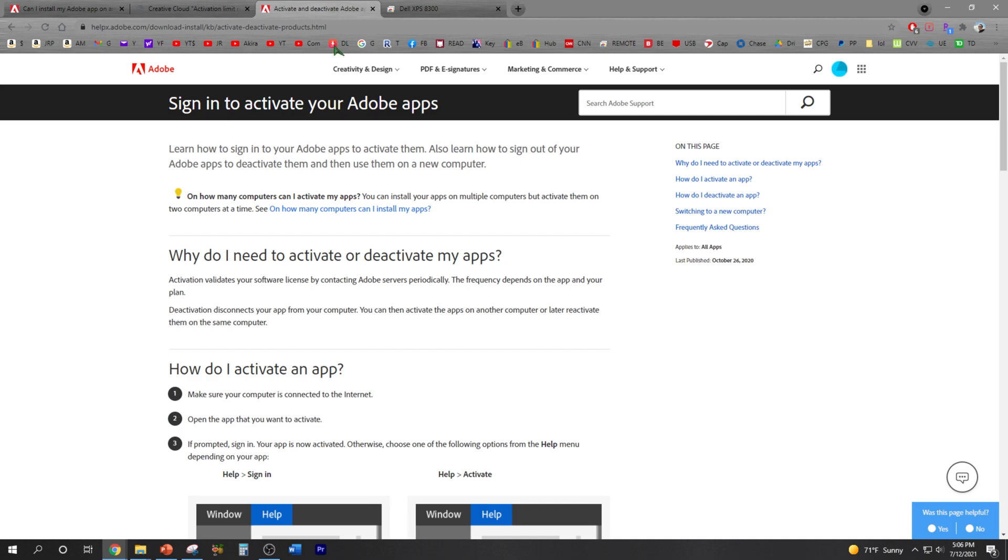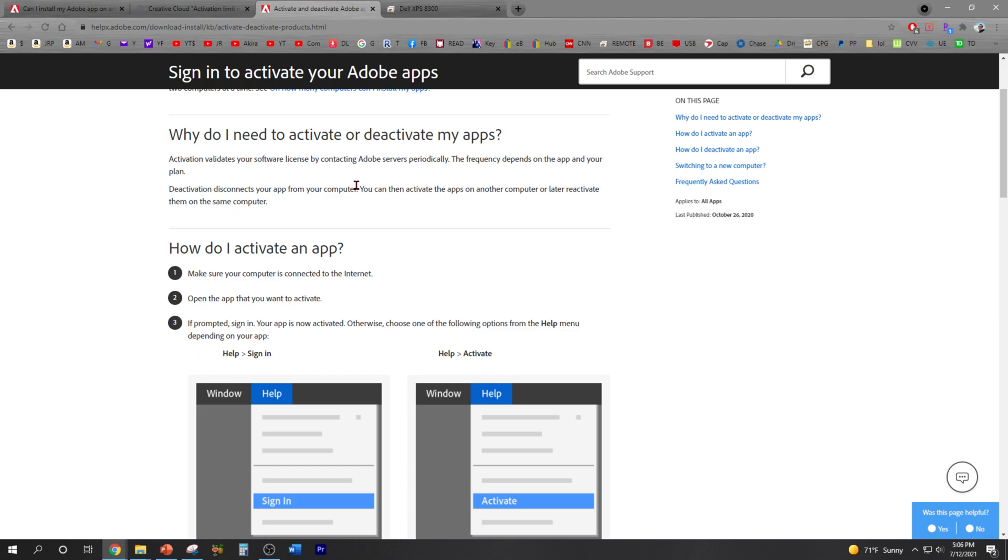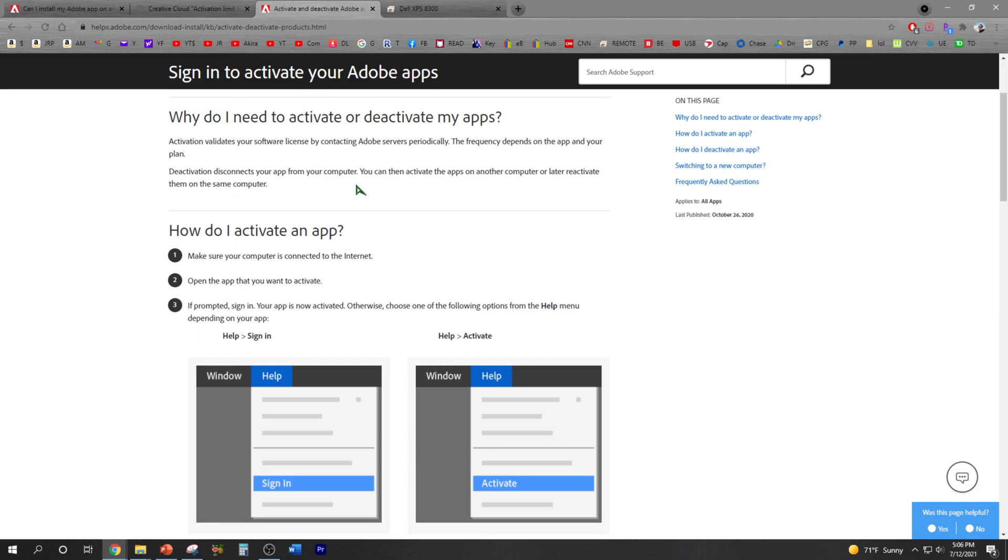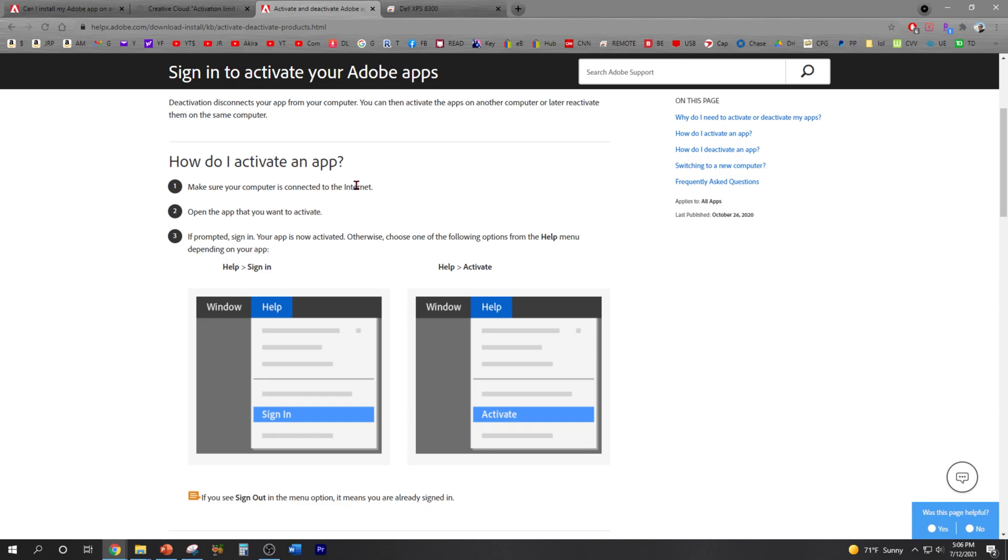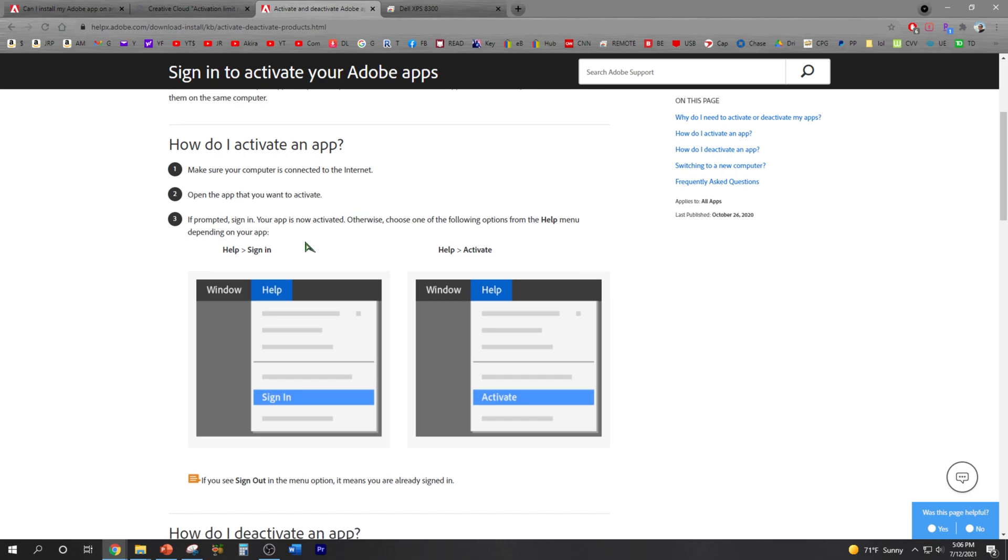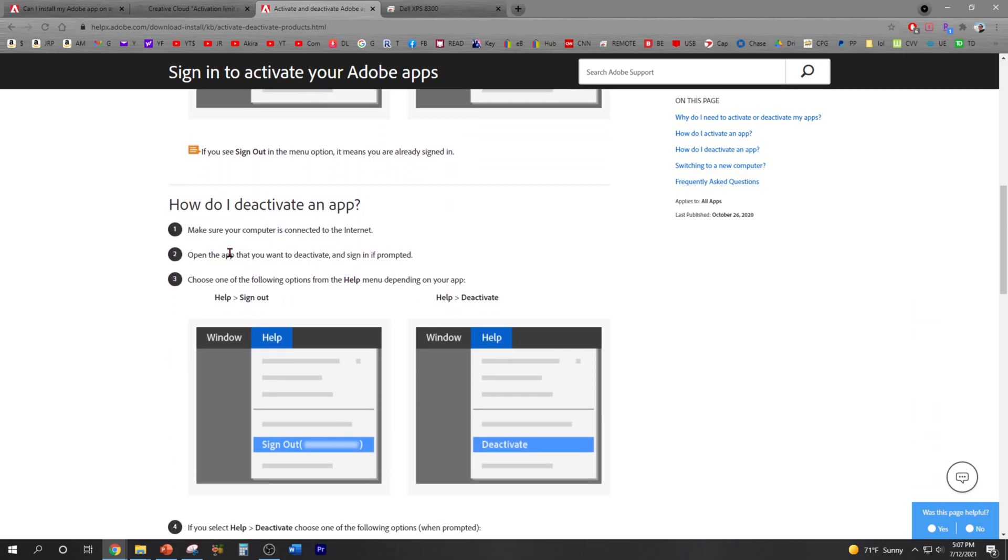And this is how you would deactivate your account. You will simply go to the app on the computer. So you have to sign into the account, let's say your Adobe Premiere Pro on the one you want to remove, sign in. And then you are going to need to click on deactivate right here under help, help deactivate.